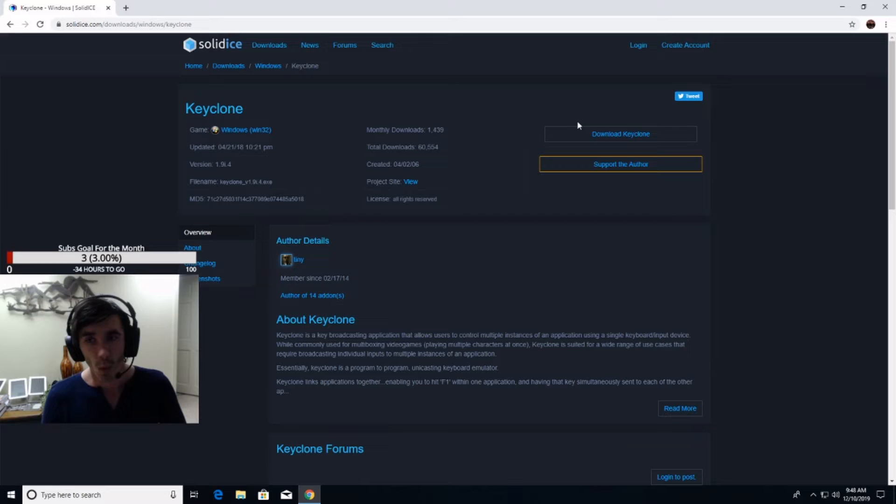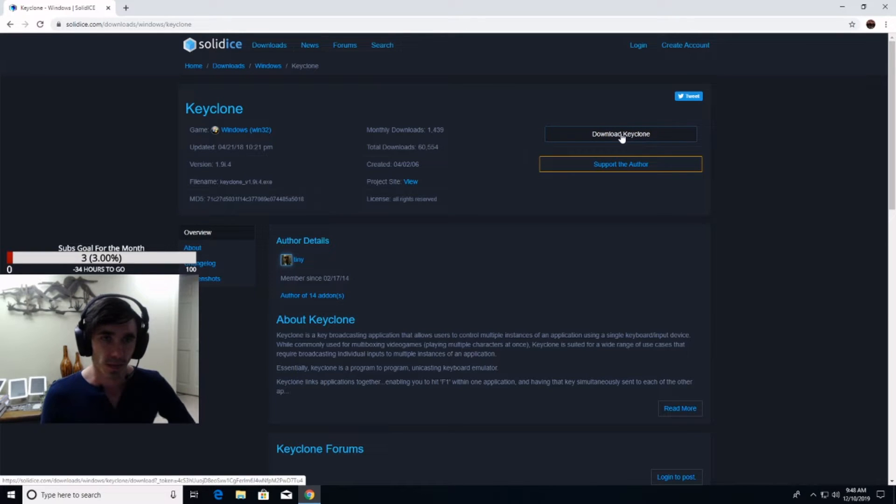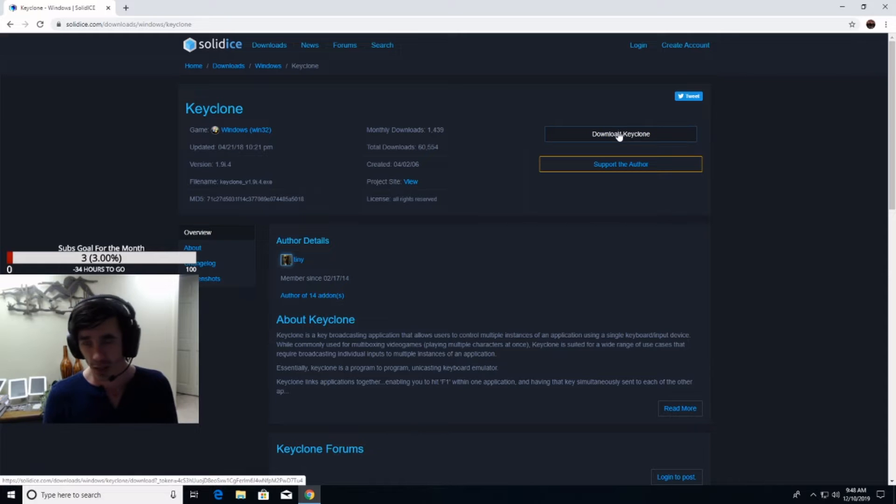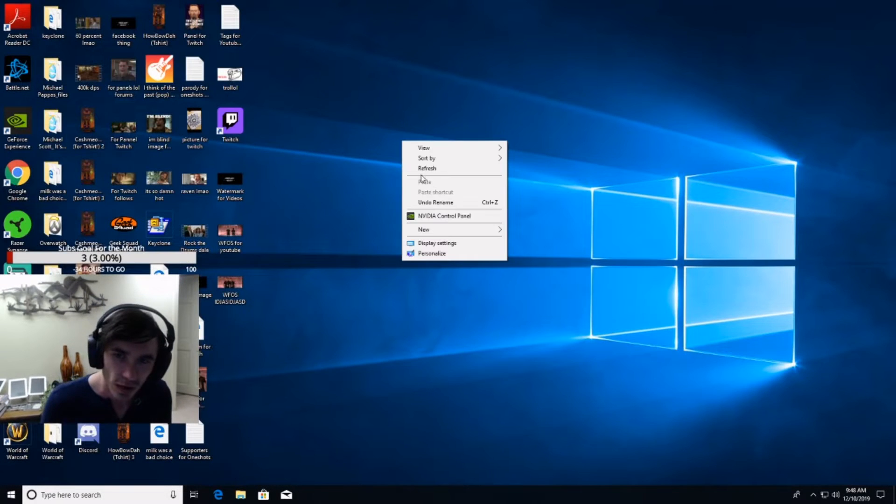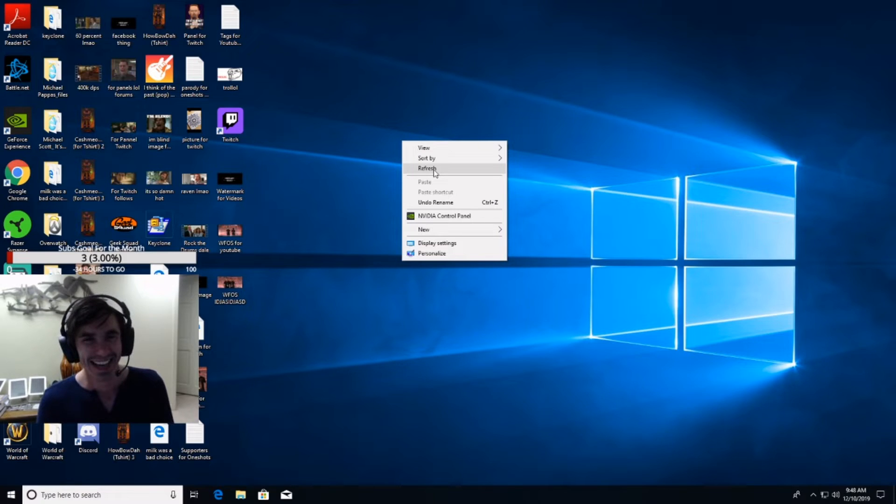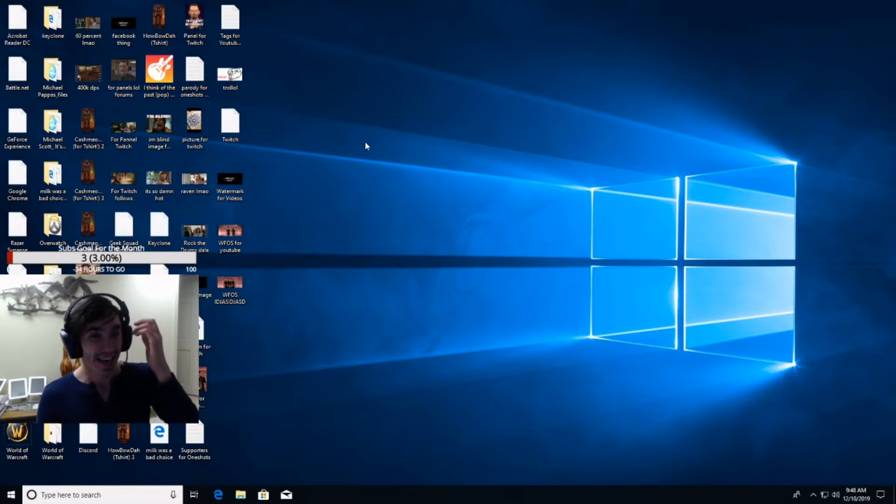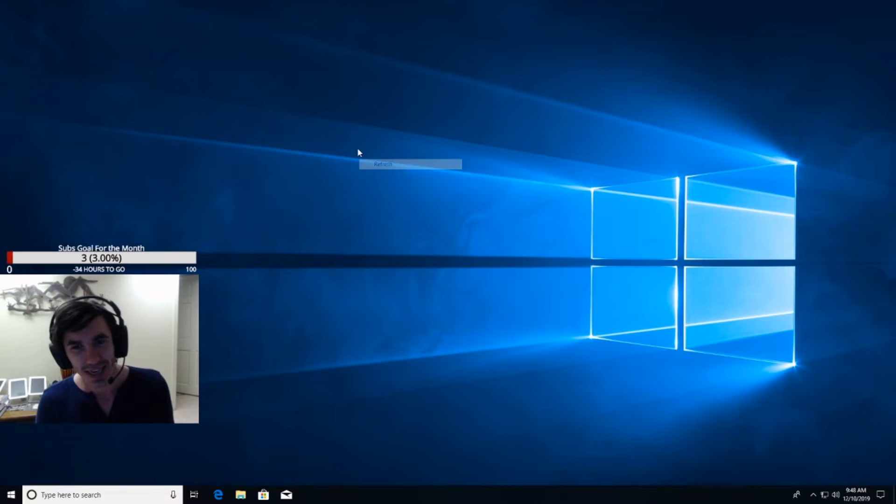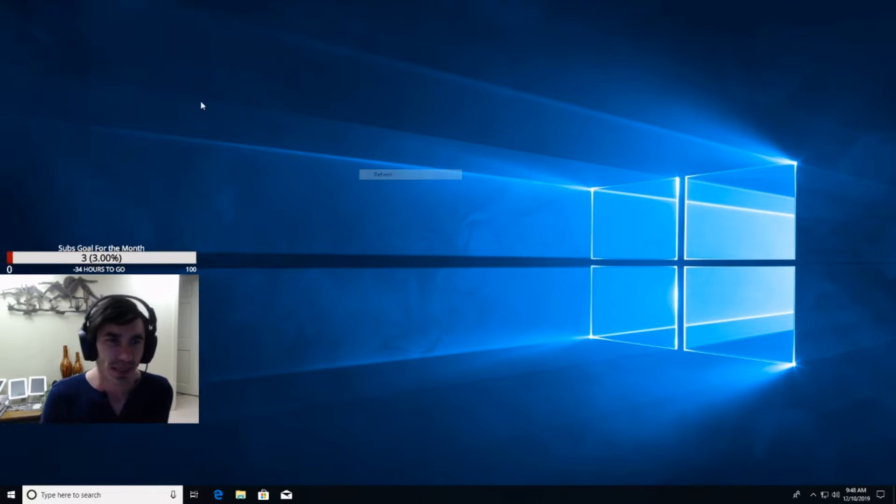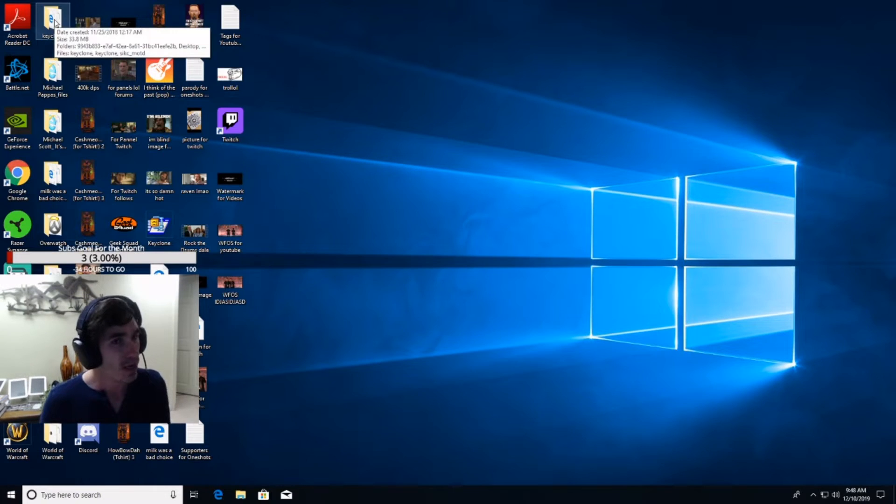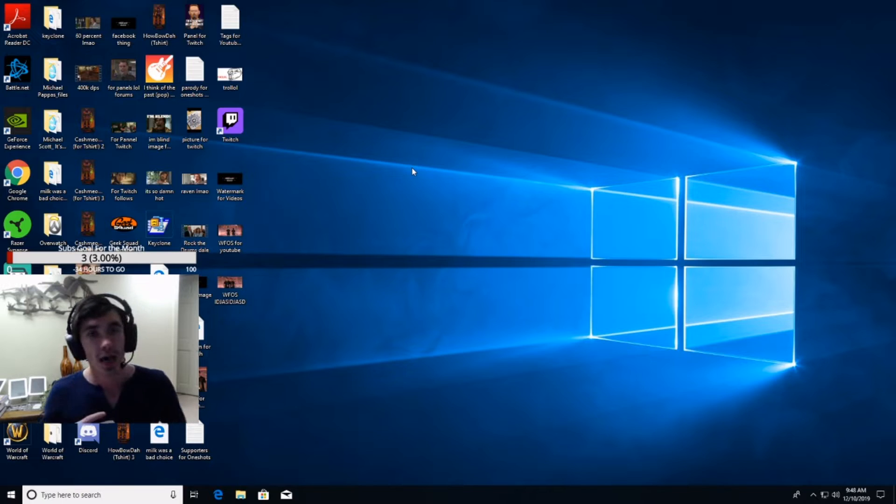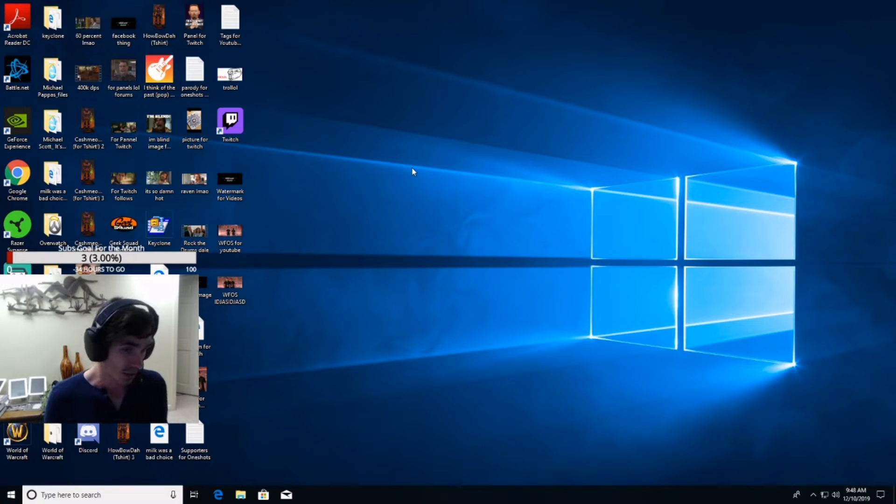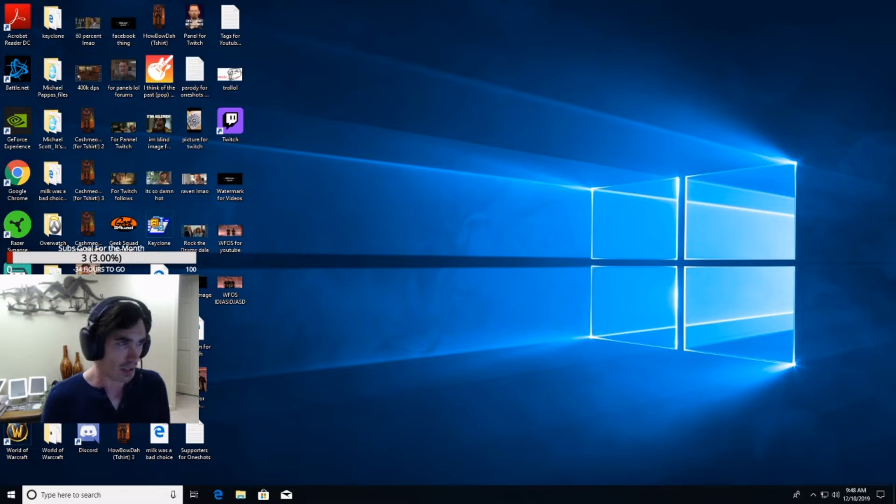So once you download the Keyclone client, then these next steps are what you're going to be watching. Once you download that Keyclone client, what you're going to be doing is opening your folder. Now, you see that I'm refreshing the page and what I'm going to be doing is running it as administrator.